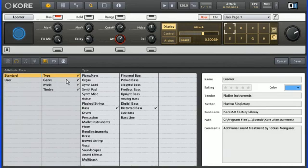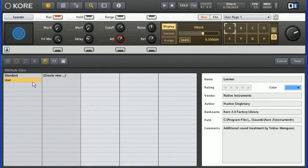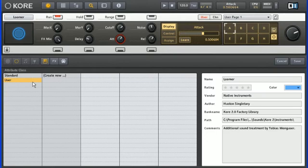Creating your own attributes begins by clicking on the user label. The first thing Core 2 will want to know is the category our custom attributes will belong to. This category name corresponds to the column header in the browser, such as the genre category in the example we saw earlier.